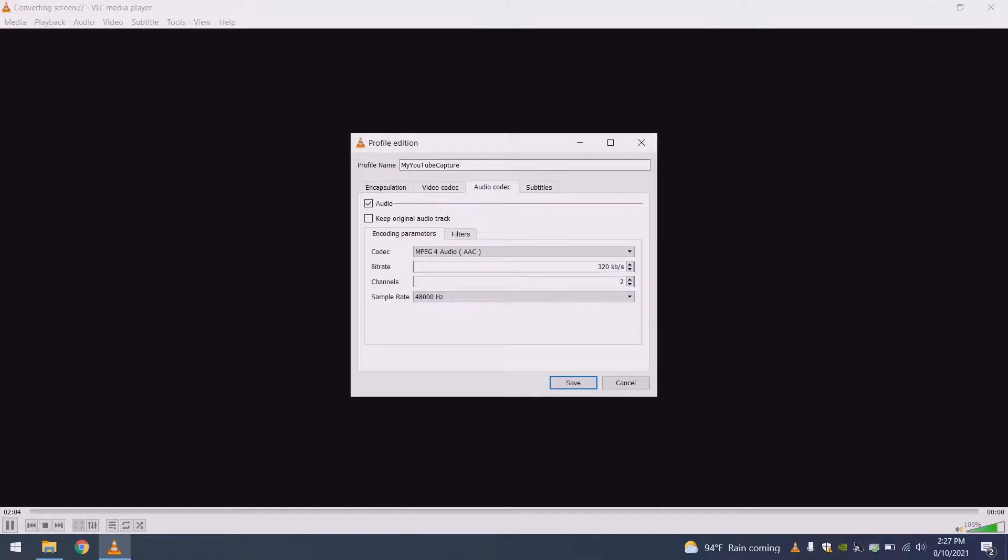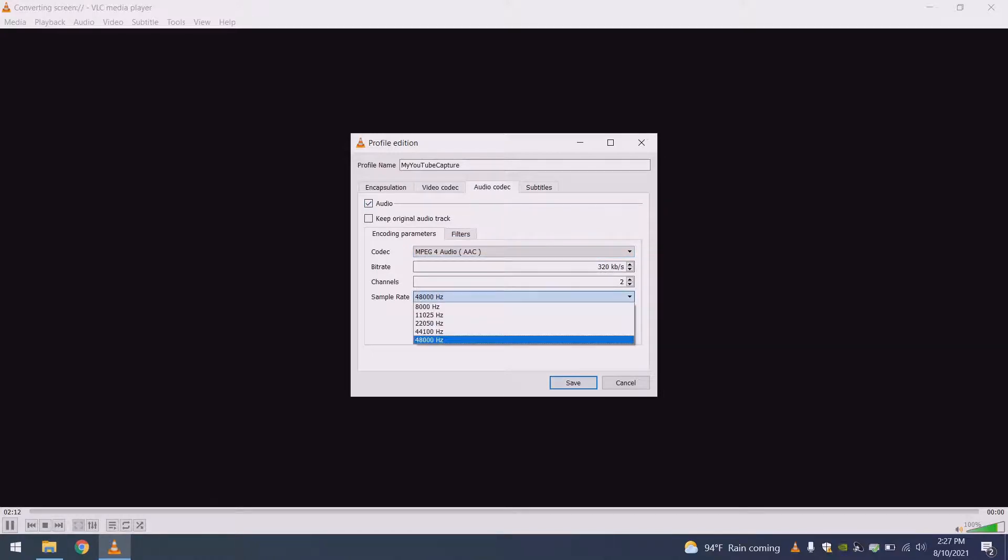And then for the audio codec, I clicked this checkbox, and I selected AAC 320, and then this dropdown, I selected the highest quality sample rate.